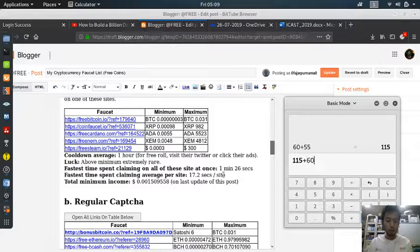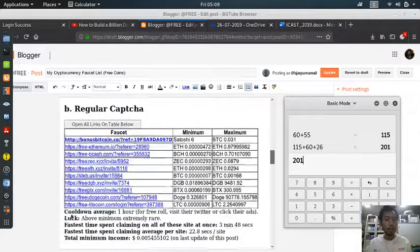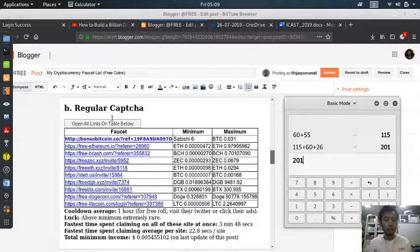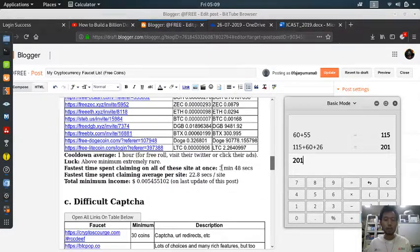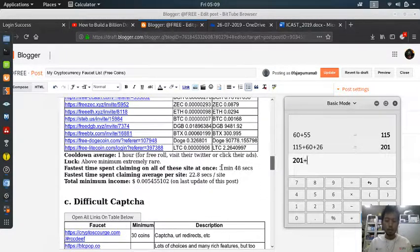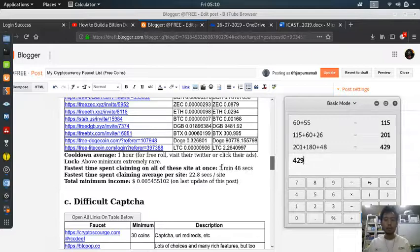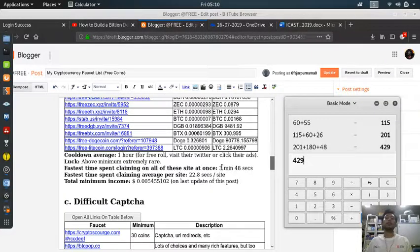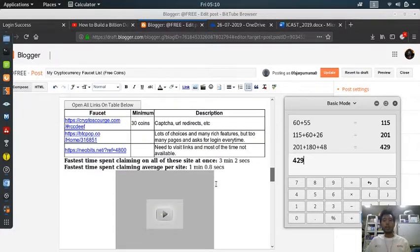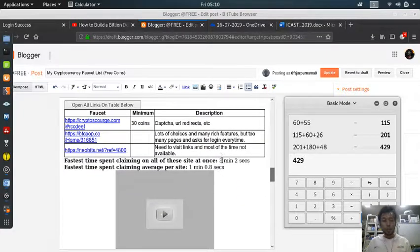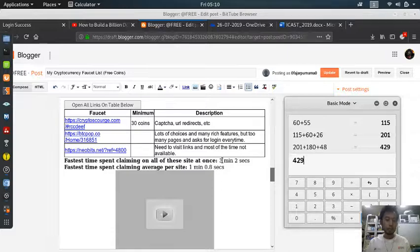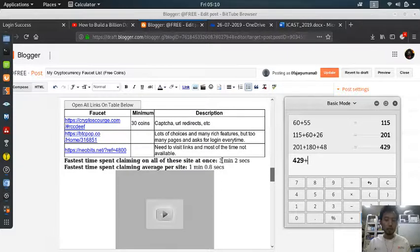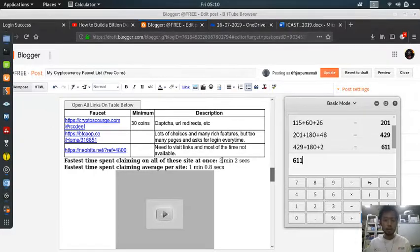one minute and 26 seconds. Then for the one with the regular captcha, I took three minutes and 48 seconds. For the difficult one, okay, I will count this: three minutes, 180, and two seconds.